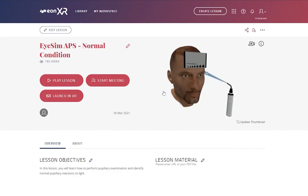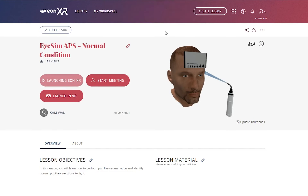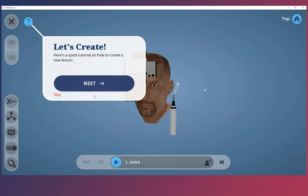This will bring us to the lesson page, where we can select Play Lesson. This will launch the PC application. You may see a pop-up that guides new users exploring their first lesson. We can advance it by clicking Next, or skip it using the Skip button.